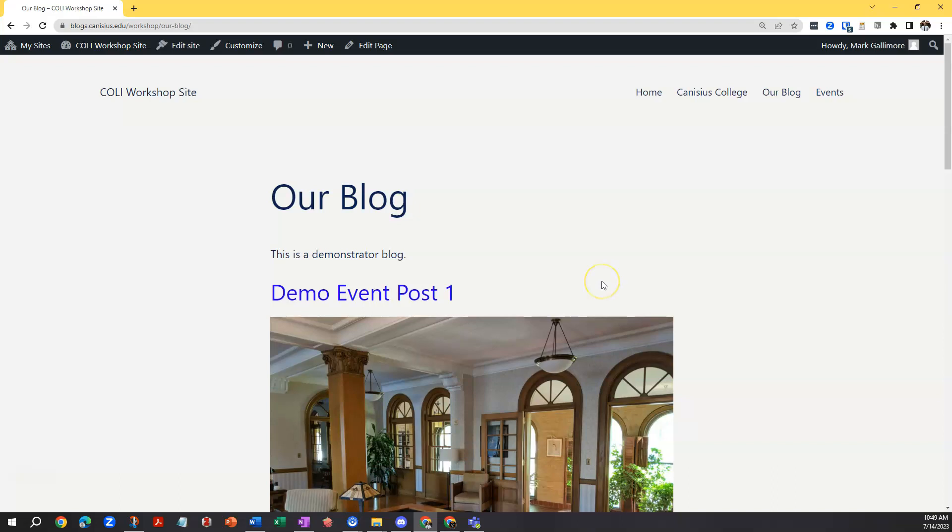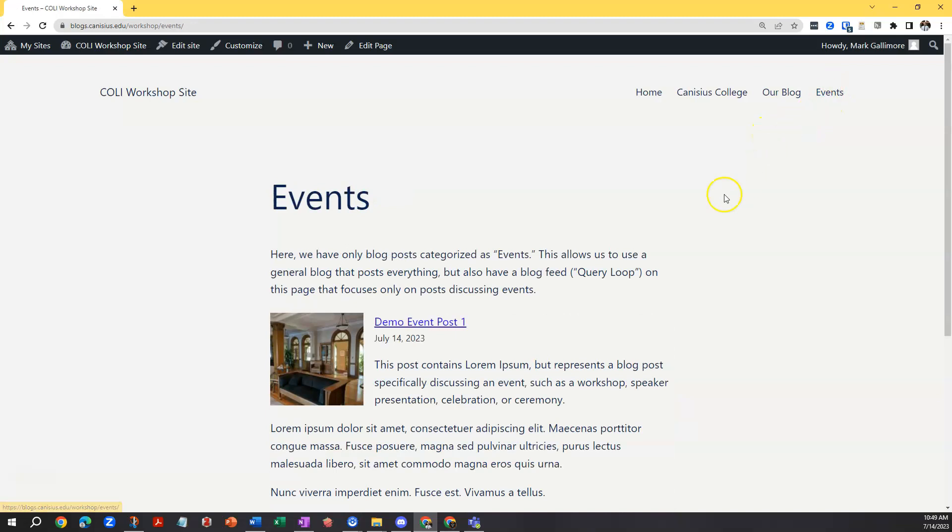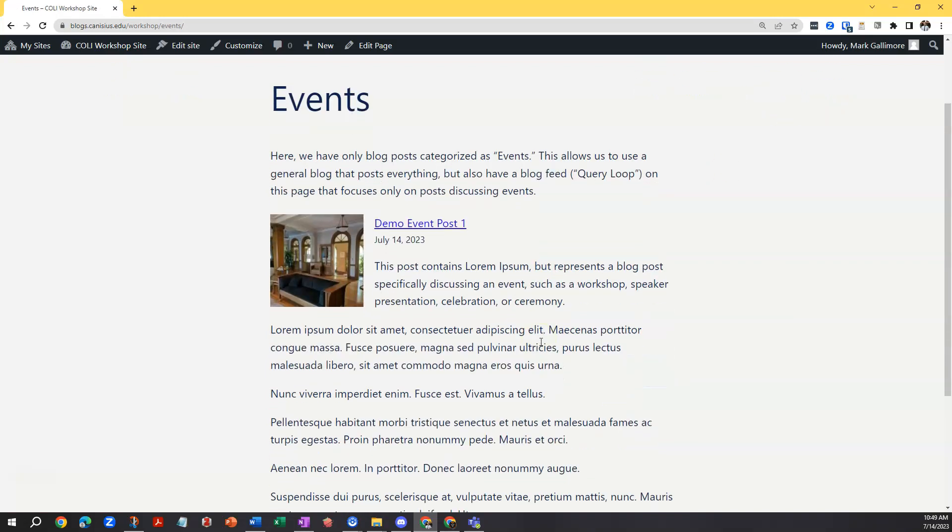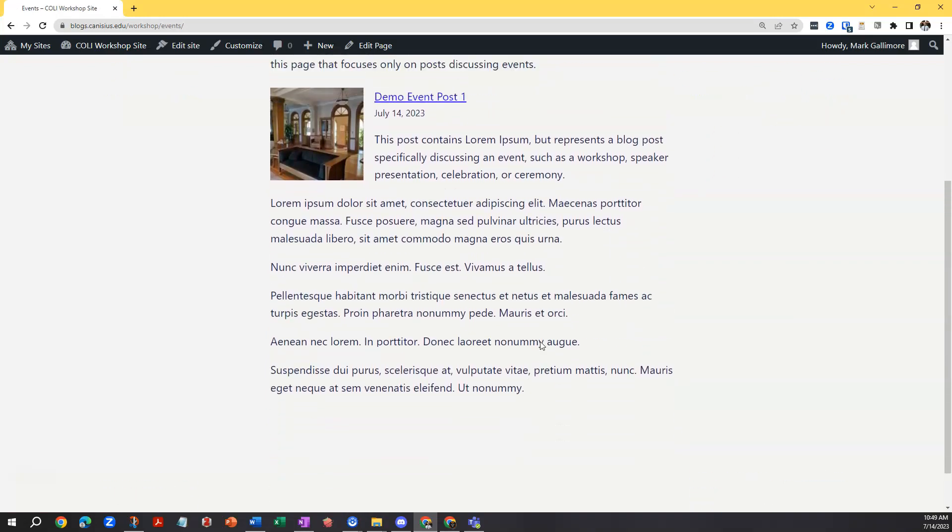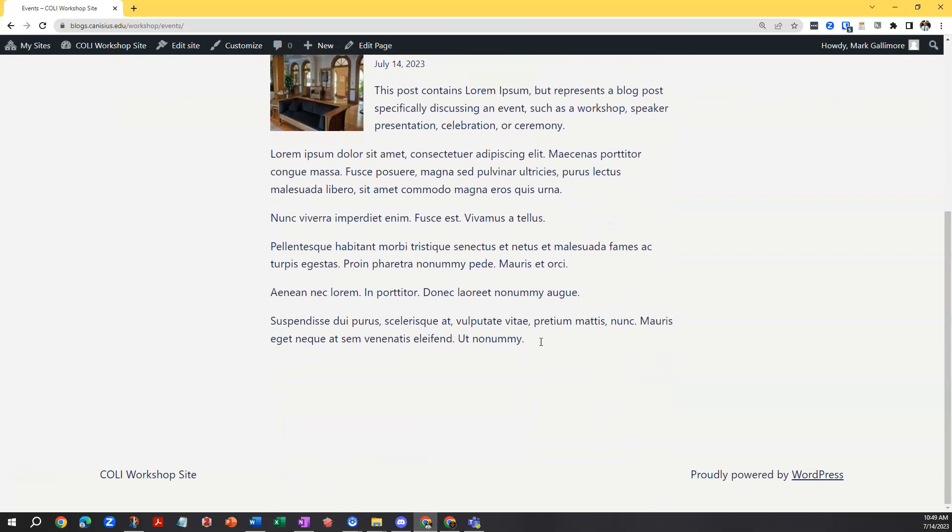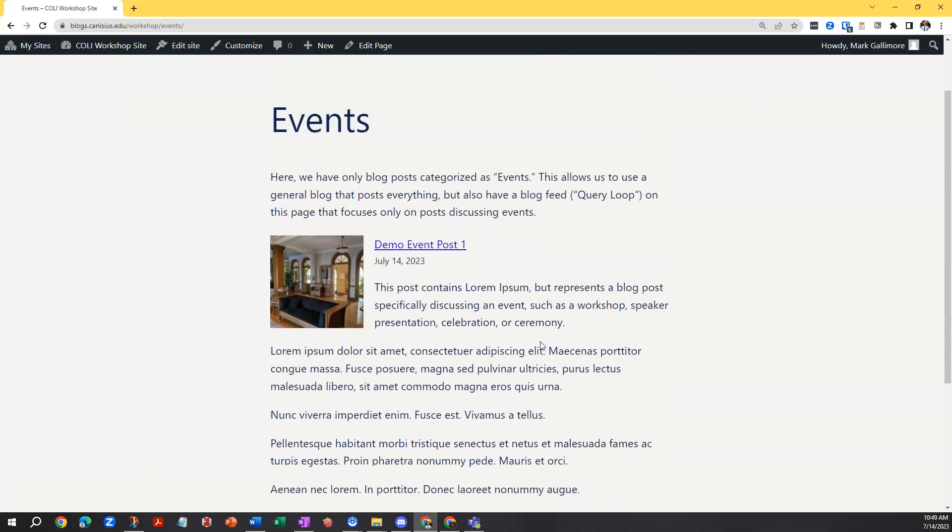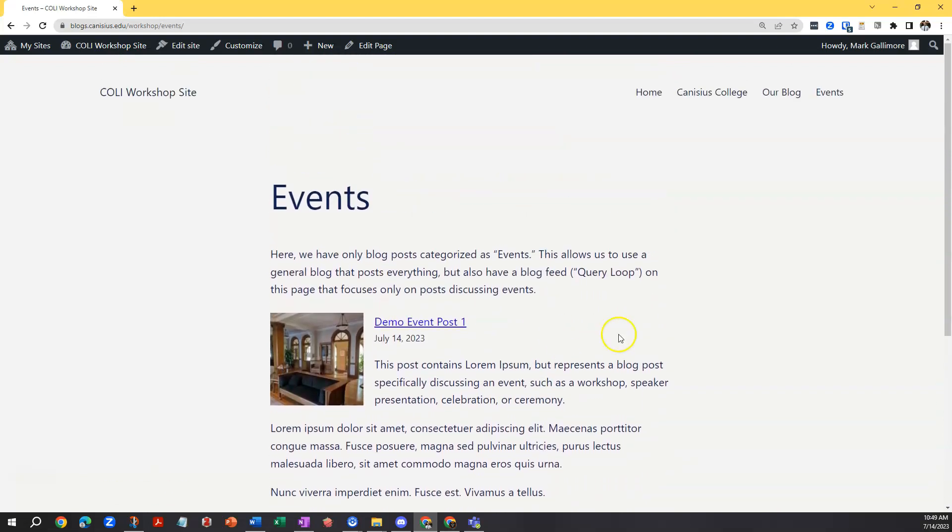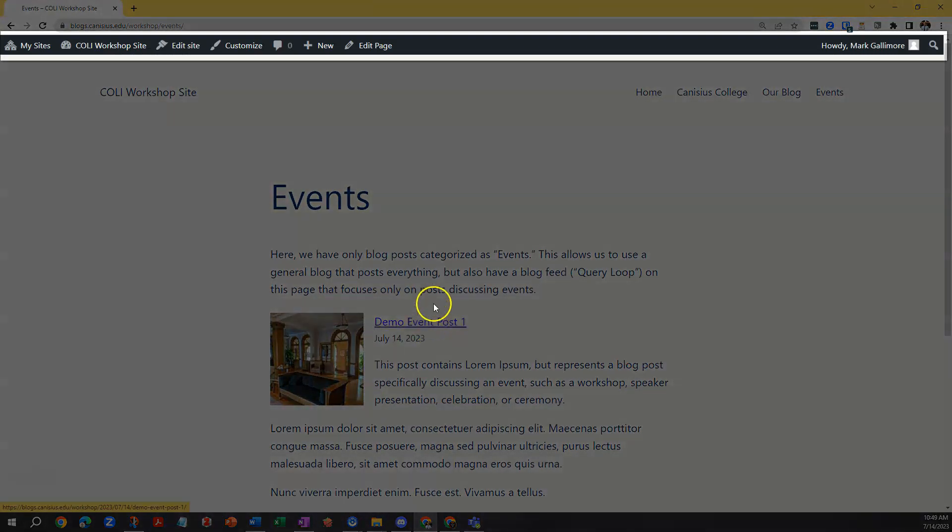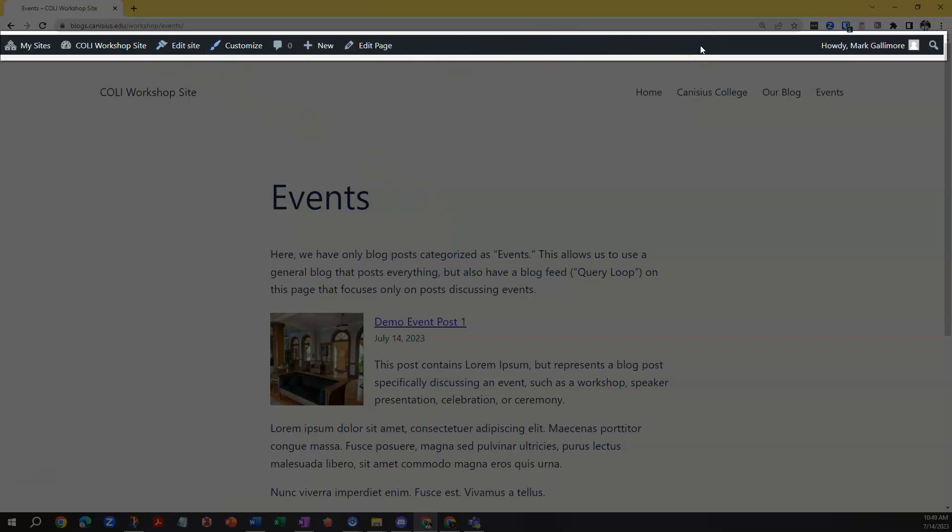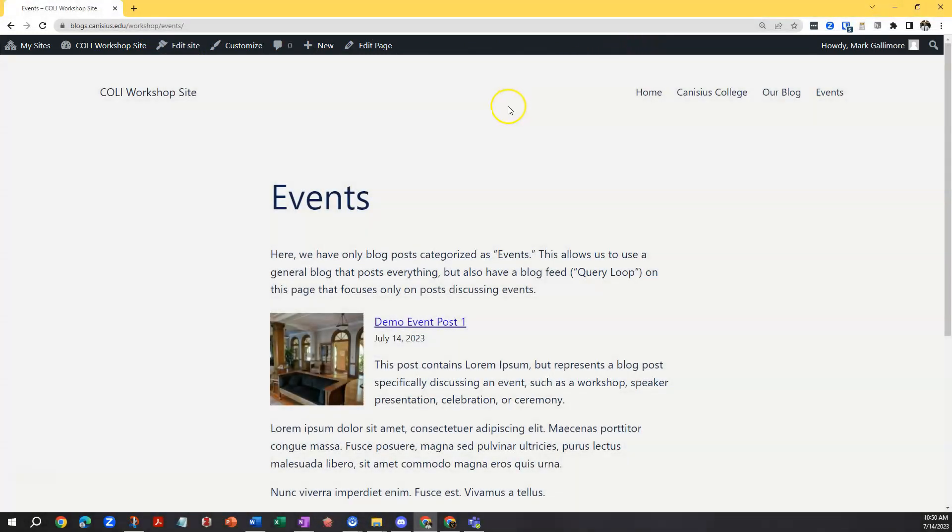But I'm already logged in here and in this case it's a straightforward site featuring a blog page with a subsidiary events page that also displays some blog posts specifically categorized as events. More on that in a little bit. Since I'm logged in, anywhere on this site I'll see a black toolbar running across the top. This is a WordPress toolbar that indicates you're logged in and provides you with some options depending on your role at the site.